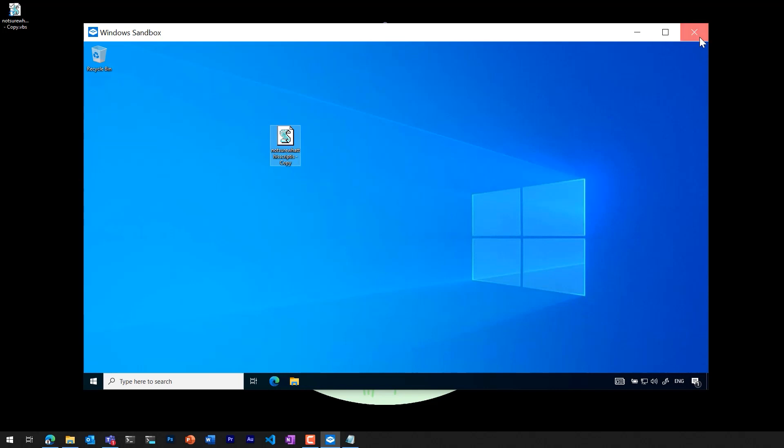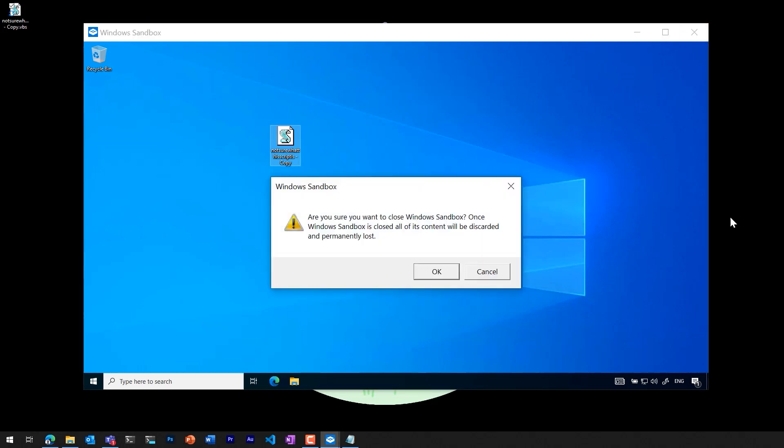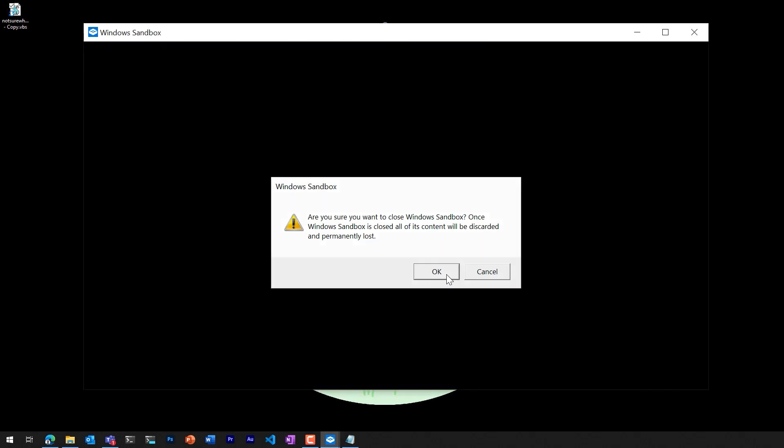Once we're finished with our testing, what we can do is close down the sandbox. And as you can see from the dialog box, it says that when we close the sandbox, all the contents will be discarded and permanently lost, which is good in this case, if we're testing something that we're not entirely sure about.